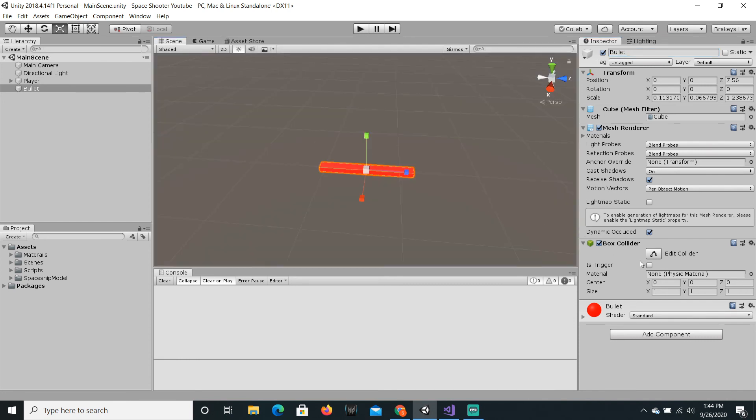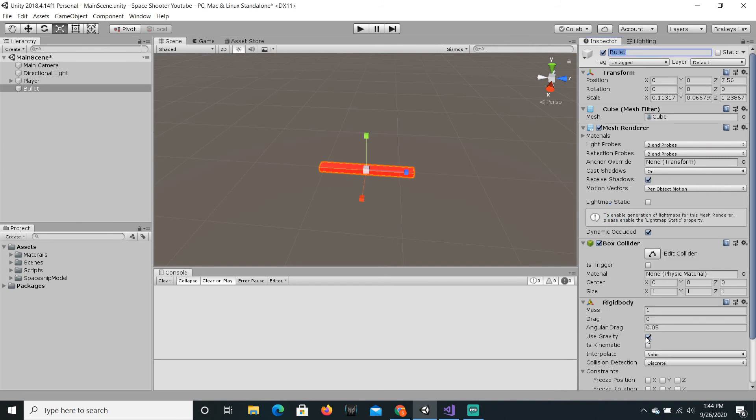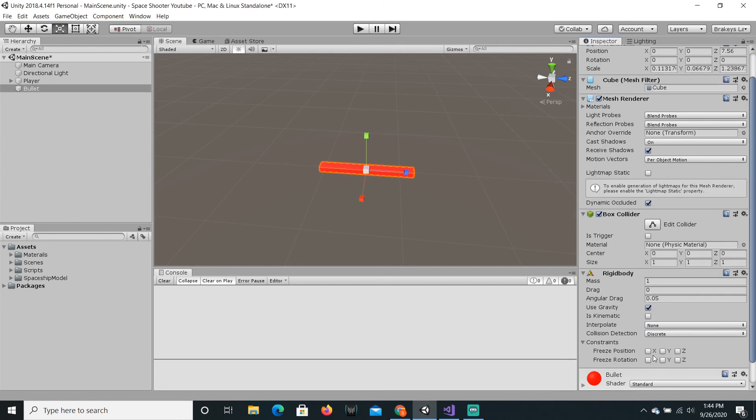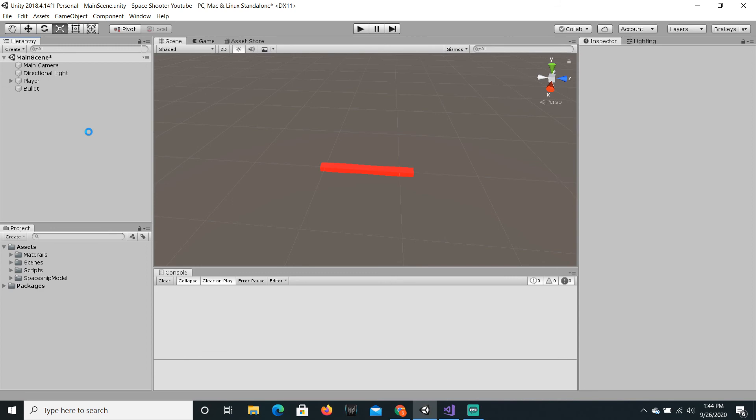So, we are just gonna add a rigidbody to this. I'm just gonna freeze all of these axes except for the z axis. And set the collision detection to continuous and check off use gravity.